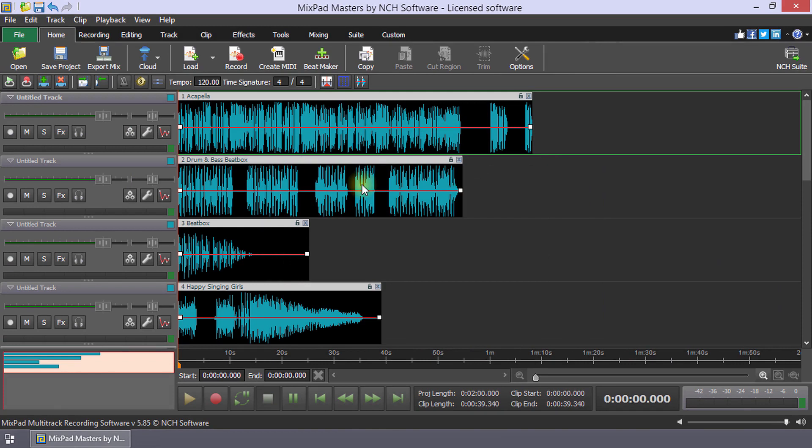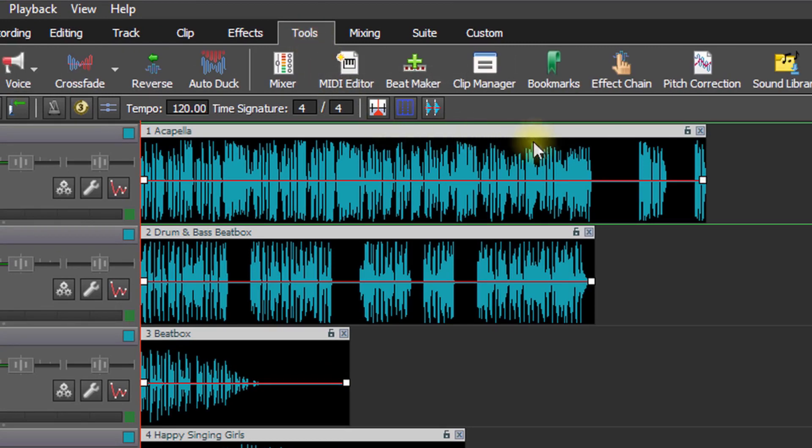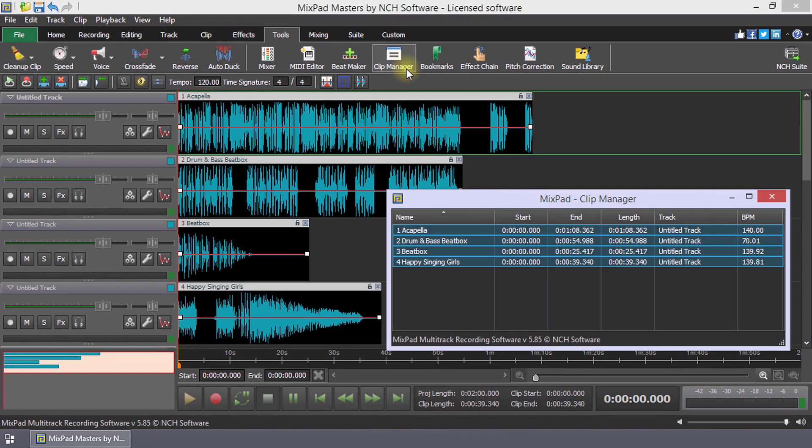Mixpad will analyze each of these files for beat and tempo information while loading each file on its own track. To view the detected tempos of each clip, go to the tools tab and click the clip manager button. The BPM is listed on the right side of this dialog.